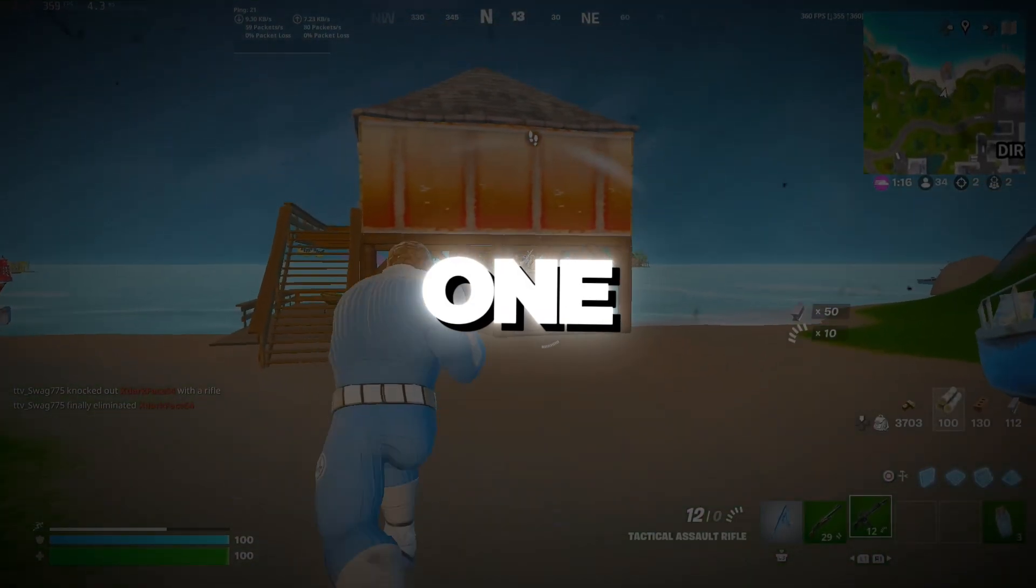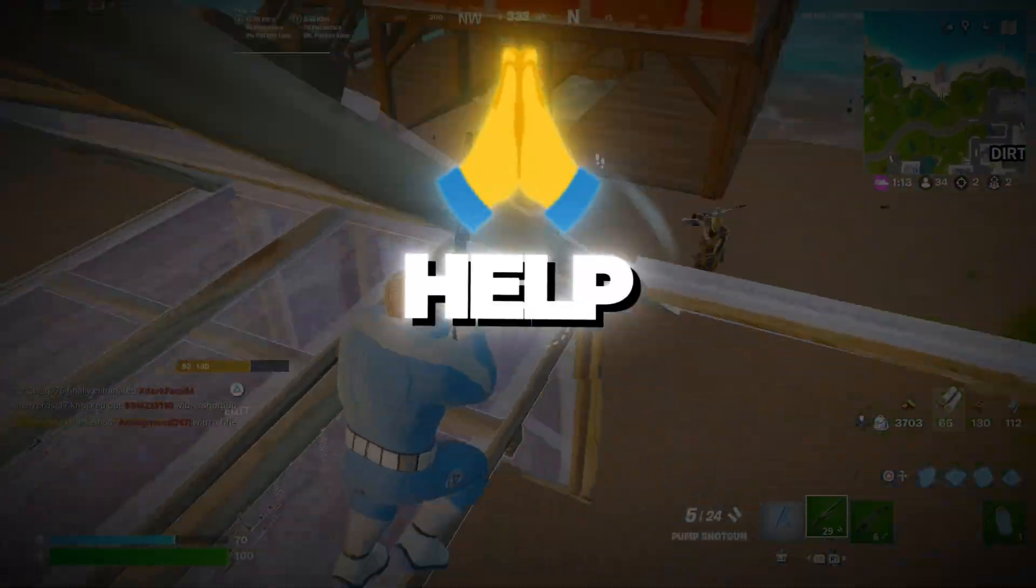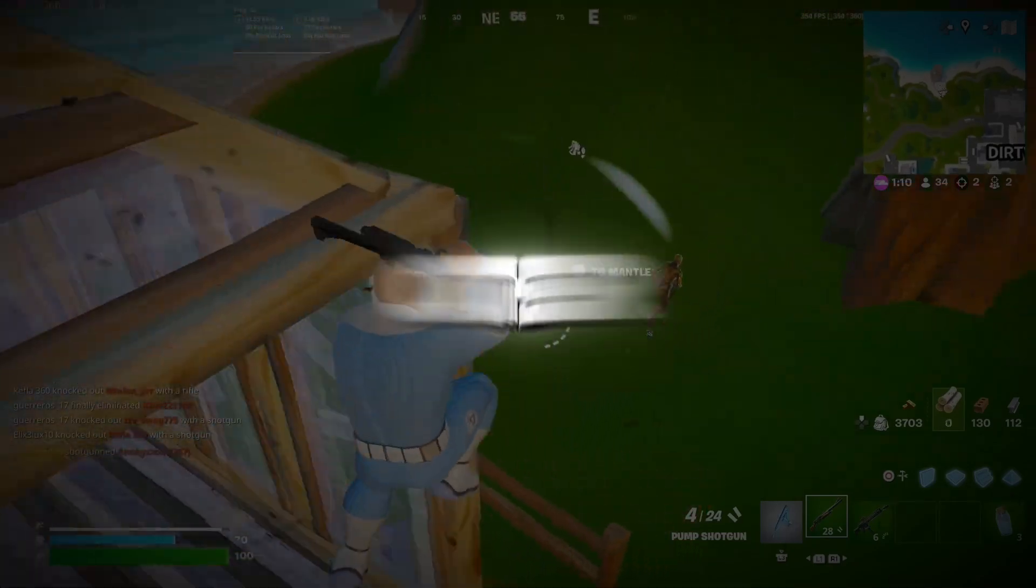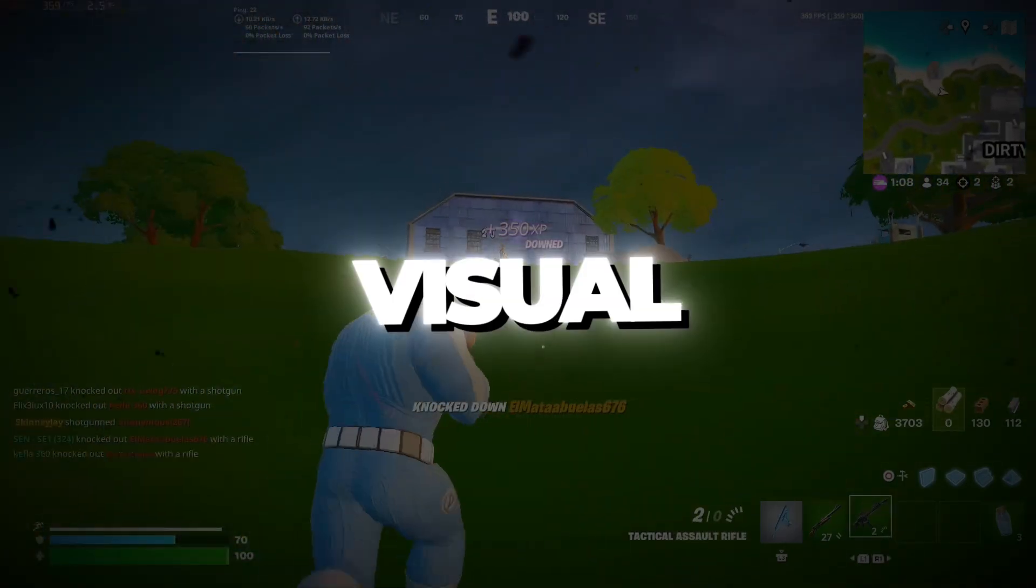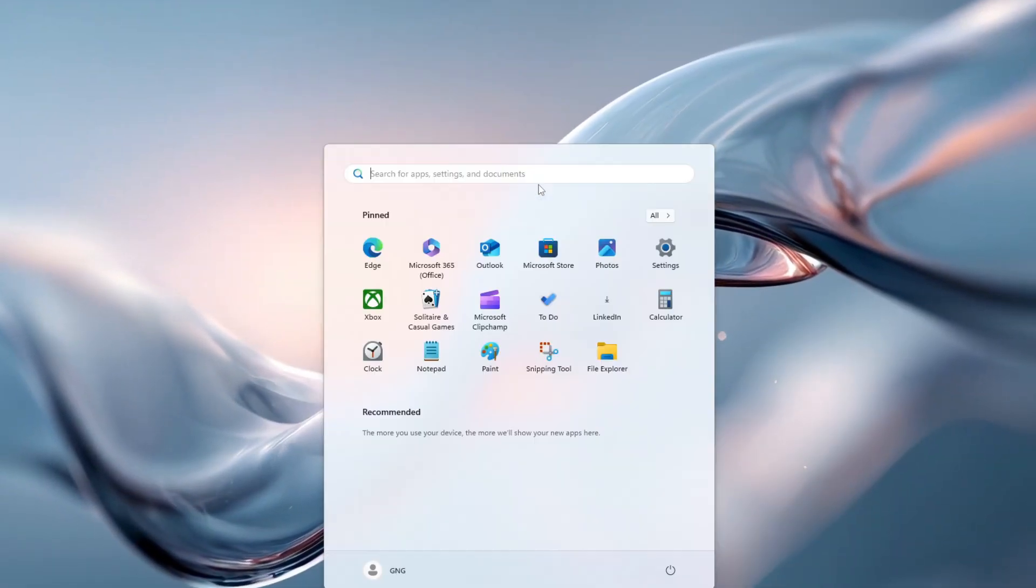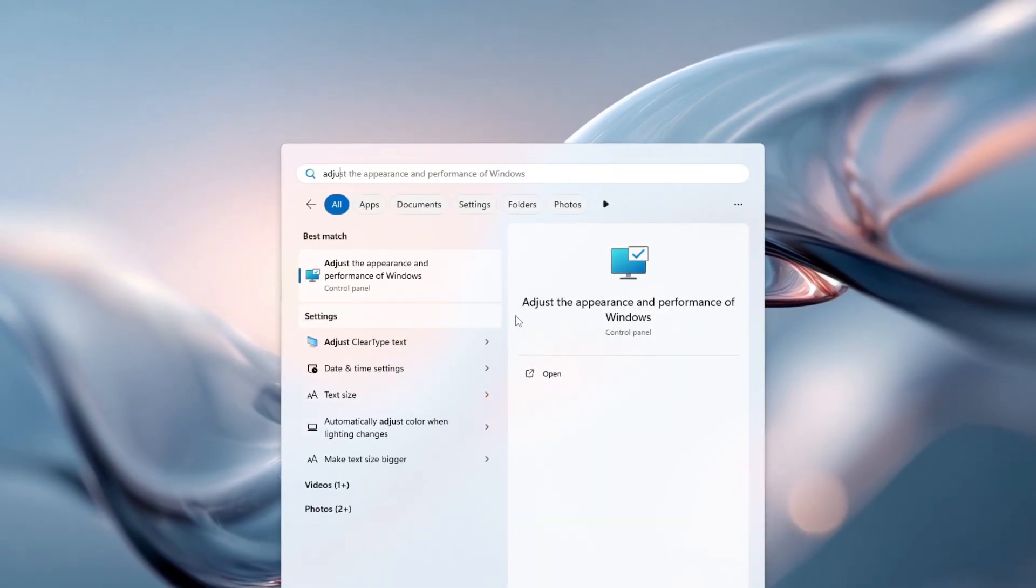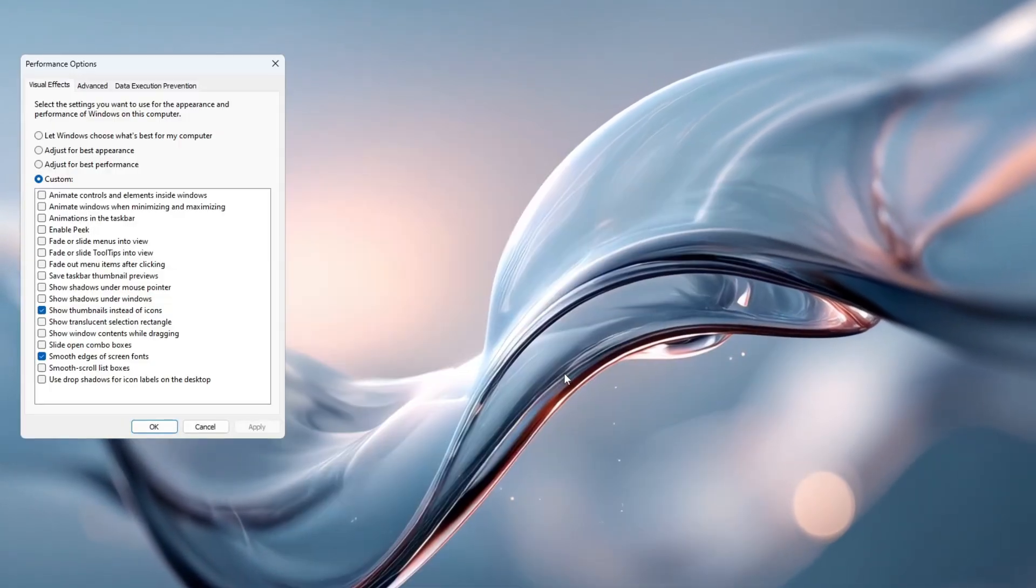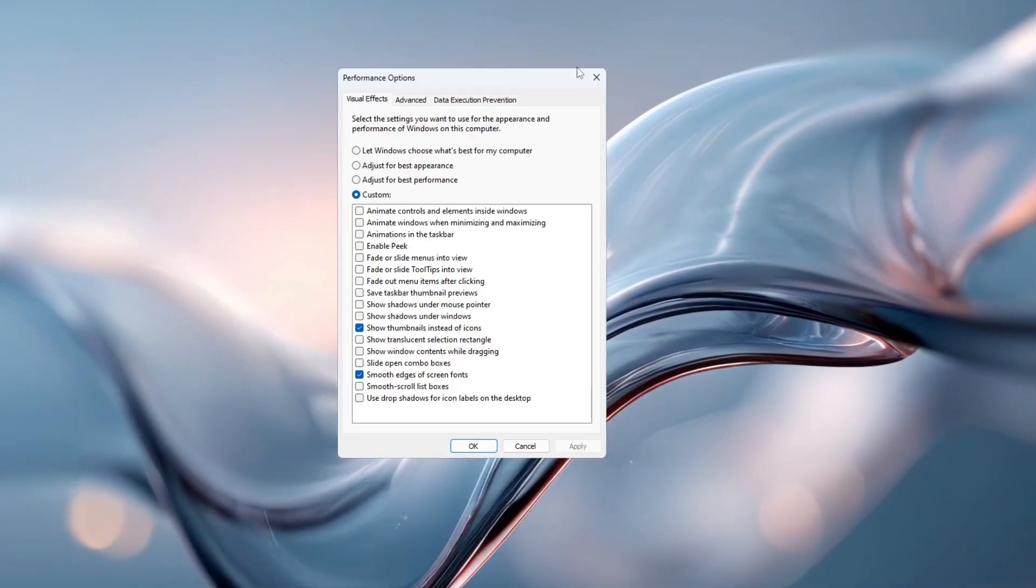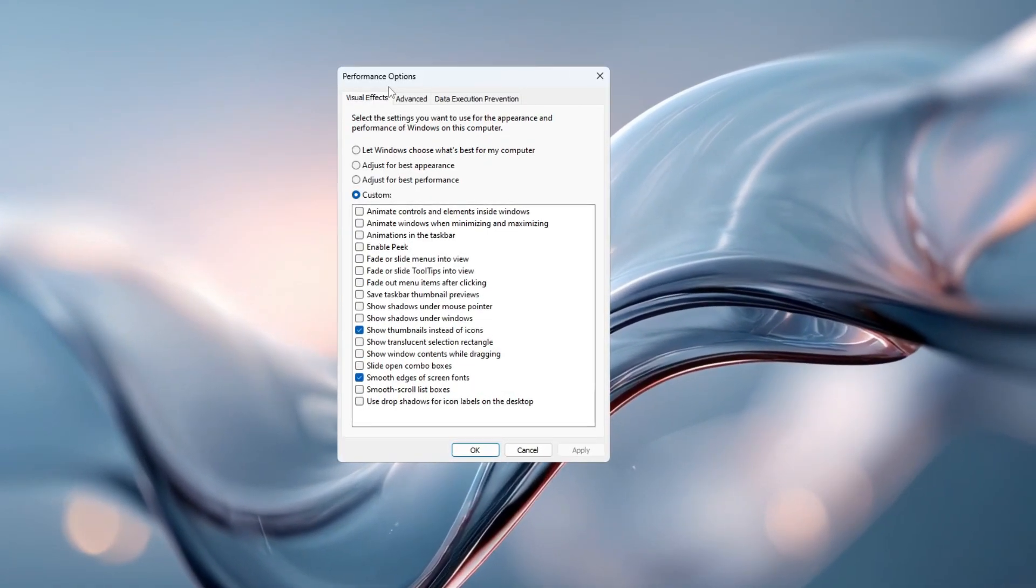Step 1. Make Windows Faster for Better Gaming Performance. To help your Windows run smoother and faster while playing Fortnite or any other game, we need to turn off some of the fancy visual effects. Start by clicking on the Windows search bar and typing Adjust the appearance and performance of Windows. When the option shows up, click on it. This will open a new window called Performance Options.